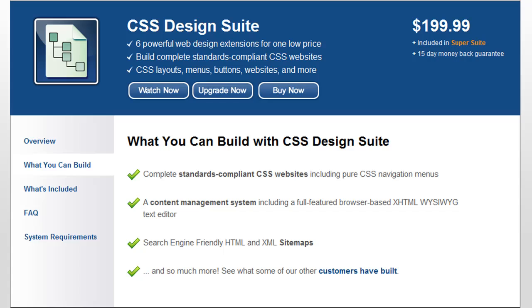To learn more about CSS Design Suite and our other packages, check us out at webasys.com. Thank you very much.